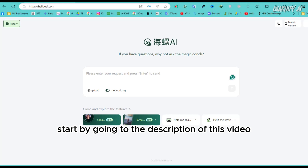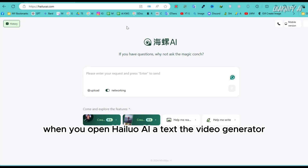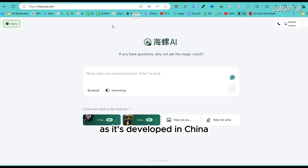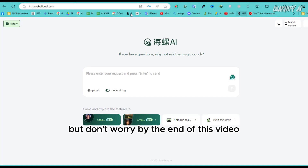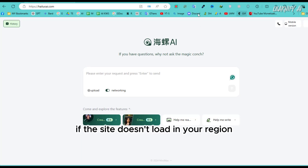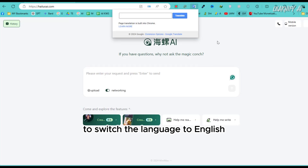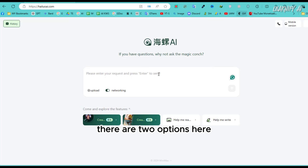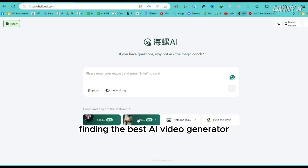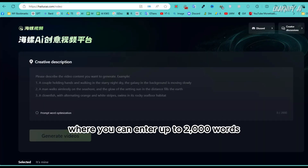Start by going to the description of this video and clicking the link to the Halo AI website. When you open Halo AI's text-to-video generator, you'll see the interface is in Chinese, as it's developed in China — but don't worry, by the end of this video you'll know exactly how to use it. If you're on mobile, use the Chrome browser. If the site doesn't load in your region, try using Google Web Translator to switch the language to English. For now, let's focus on the main task: click on the second button labeled 'Create Text to Video.'